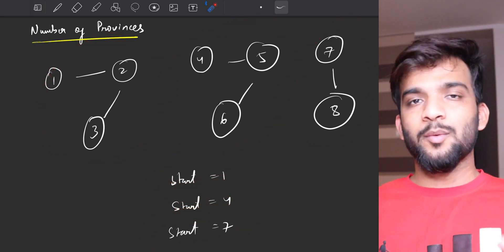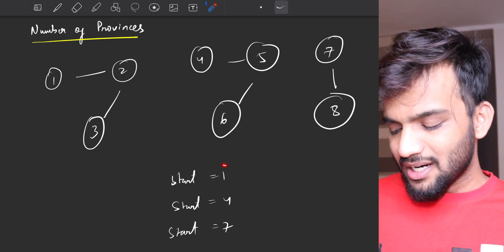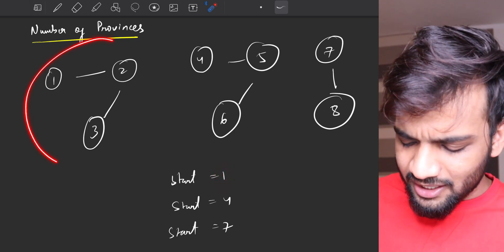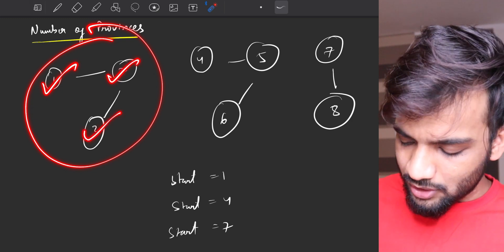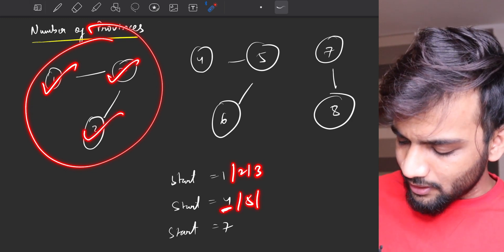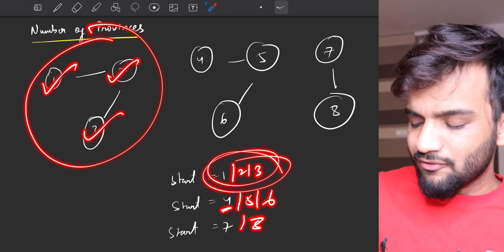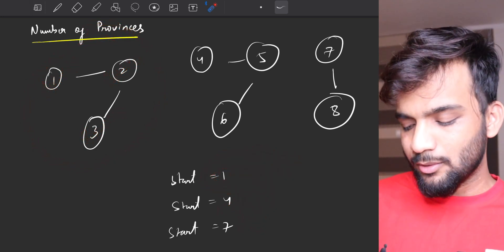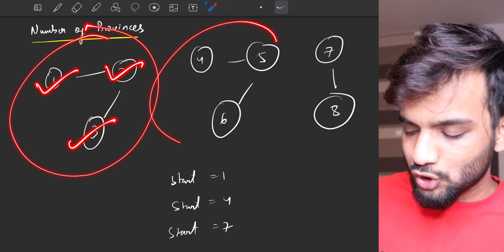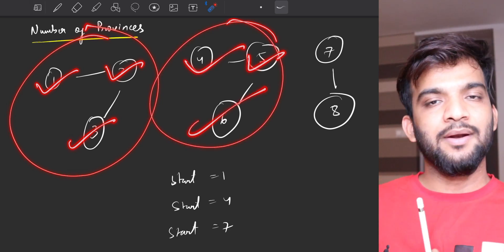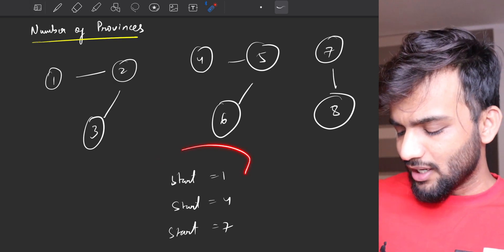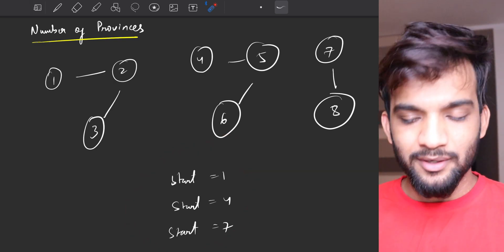You might ask: does the starting point need to be one? No — any starting point within a component works, whether it's one, two, or three. Starting from any one of them will make sure all nodes in that component are visited. So if we can figure out the starting points, our job is done.